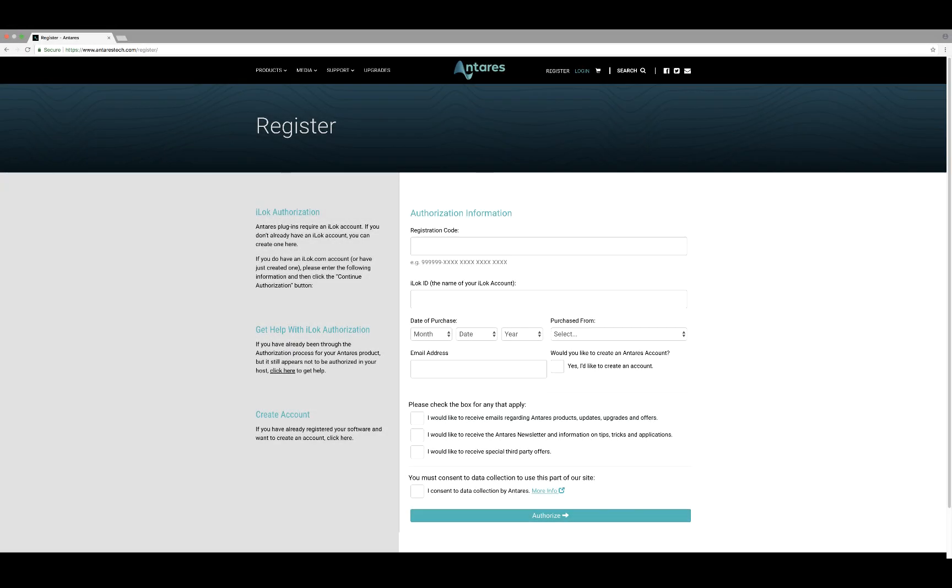This tutorial will take you through the registration of your Antares plugin. Once the registration process is complete, your license will be deposited into your iLok account.